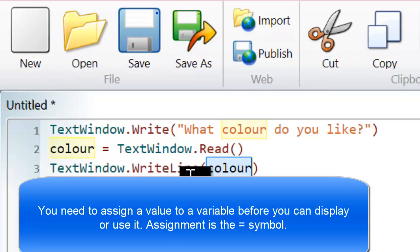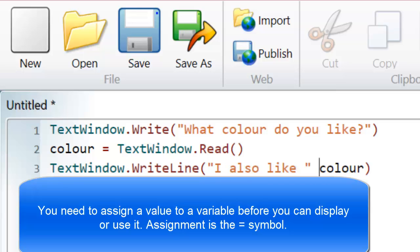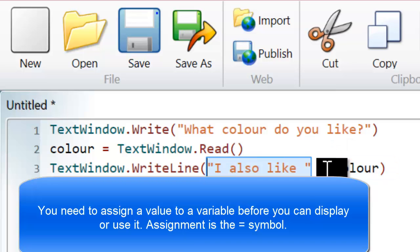If I wanted to print a bit more out, something like this, I also like, I would write it like this. Notice that I've put the text that I want to display in quotation marks. The variable does not have quotation marks.